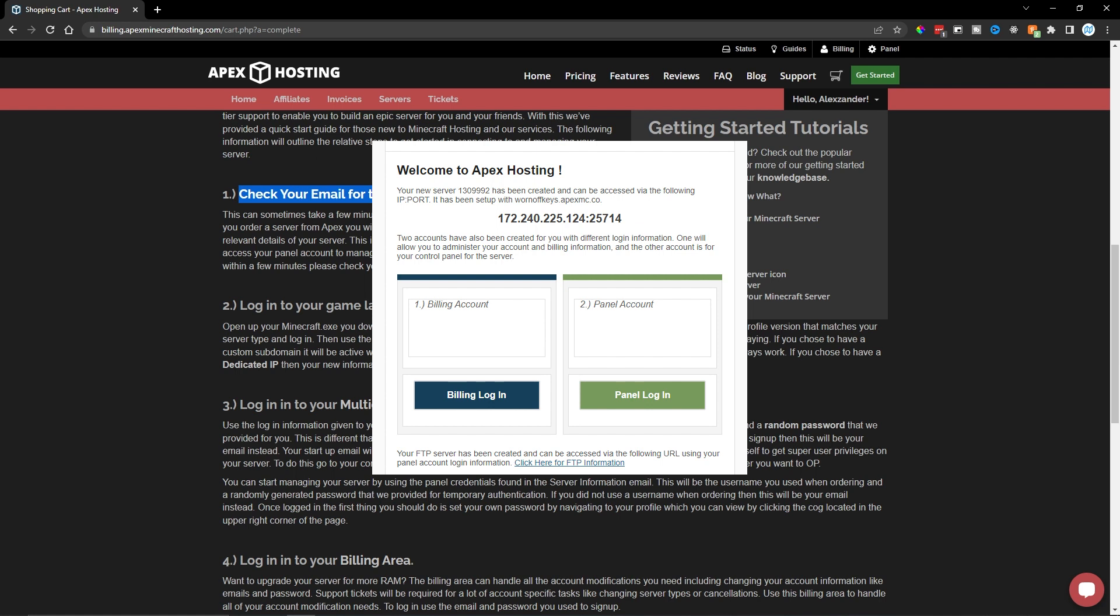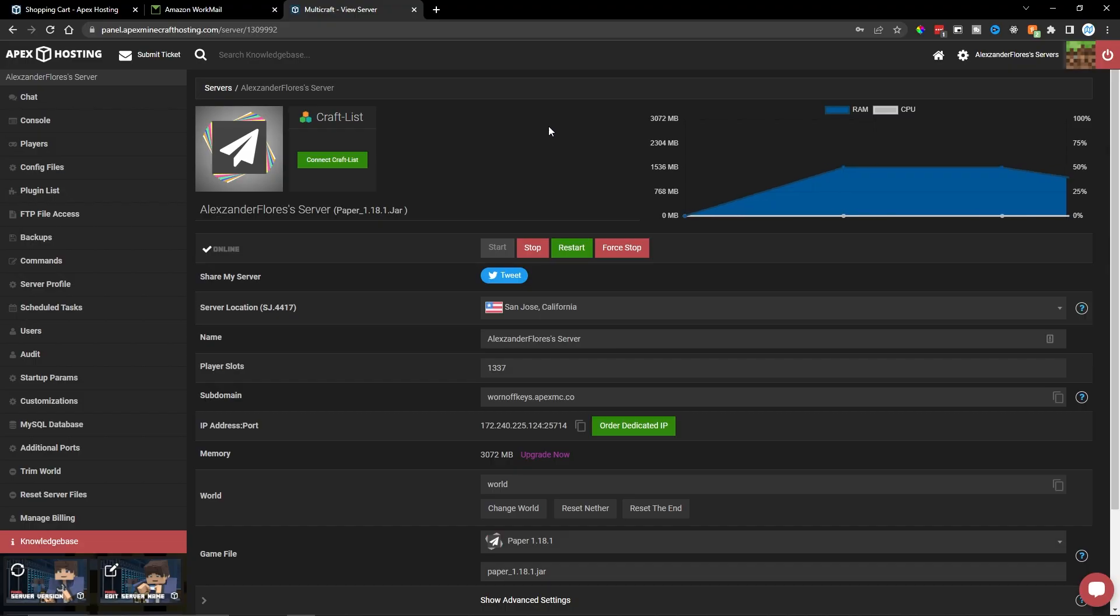But before we do that, let's try logging into the panel. On your email, you should have a panel login with a password and a panel login button. Go ahead and click on that button. And after you log in with the information they give you, you should see a screen similar to this one.